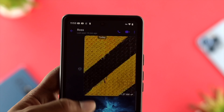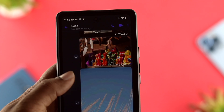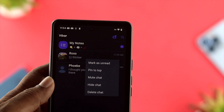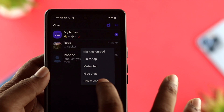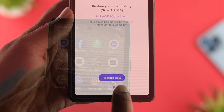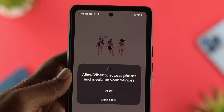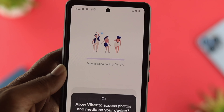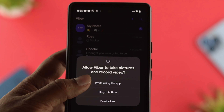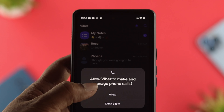Hey there, welcome back to the channel. In today's video, let's go ahead and learn how to recover your deleted pictures, text messages, and videos on a Viber application. If you're looking for a way to recover all different deleted pictures which you have already deleted permanently, you need to watch the entire video to learn how simply and easily you can recover them.